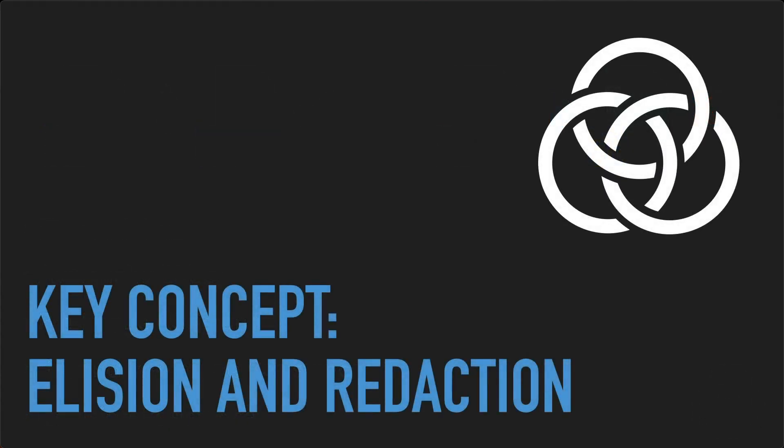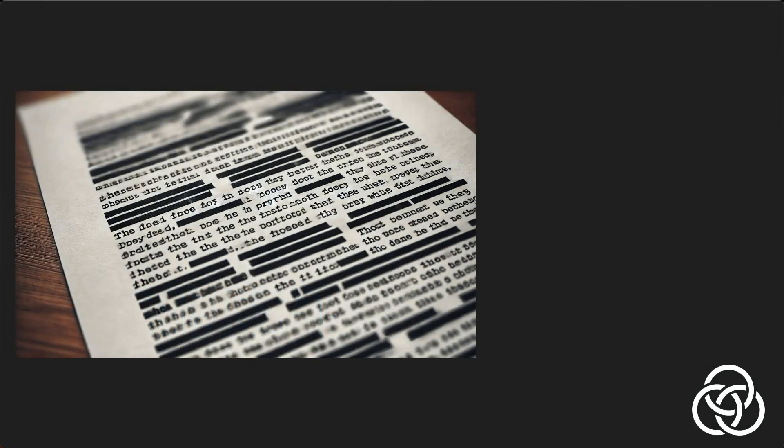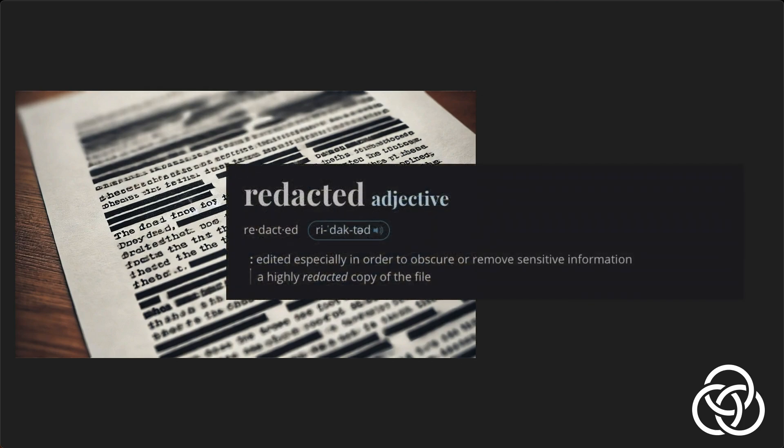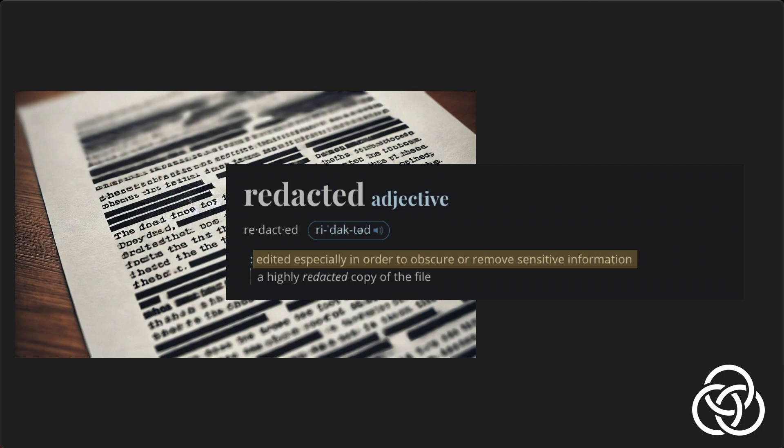But what is elision? You've seen documents with black bars over parts of the text. This is redaction, which is the deliberate removal or obscuring of information. In documents, redaction is primarily used for security, privacy, or legal reasons.